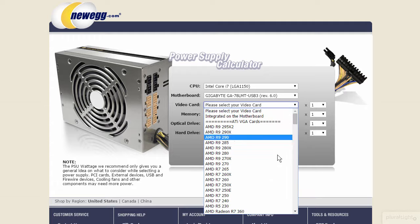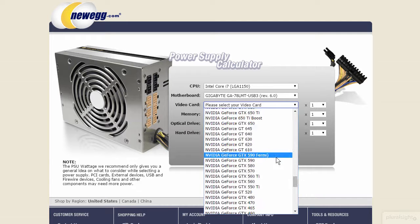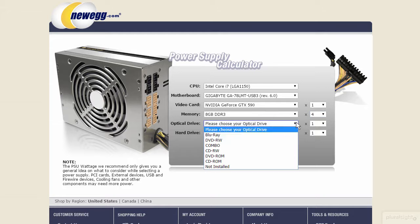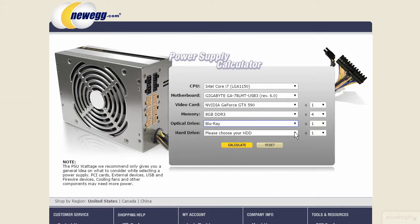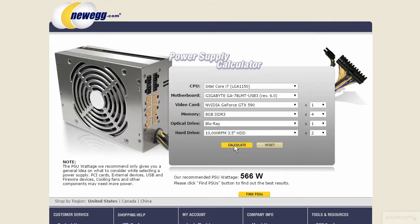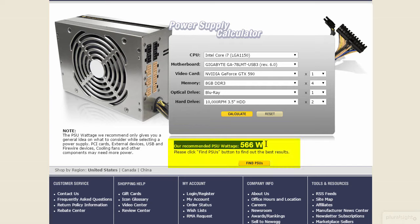I'm going to step through here. I'm going to say I have four 8-gig cards, I have a Blu-ray optical drive, and I have a 10,000 RPM 3.5-inch HDD — let's say I have two of those. Hit calculate, and it says they recommend a power supply that can give at least 566 watts.